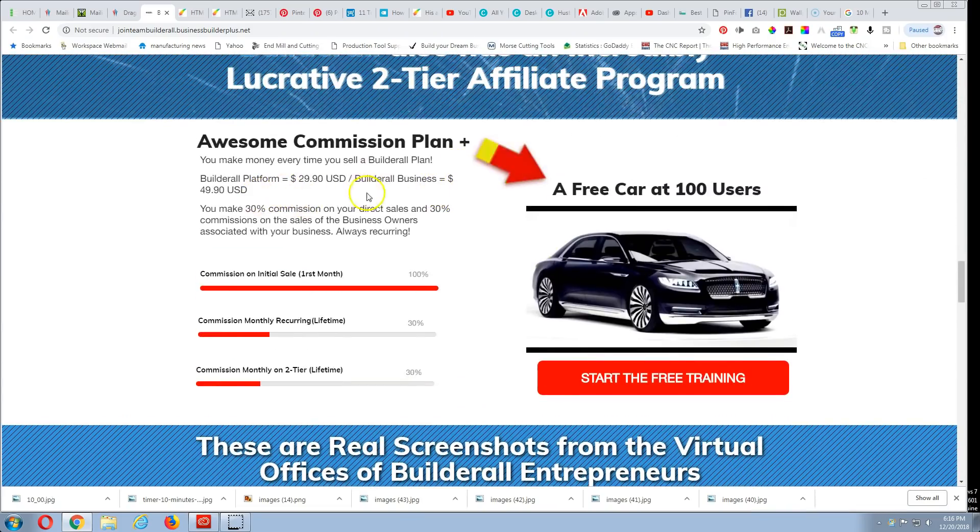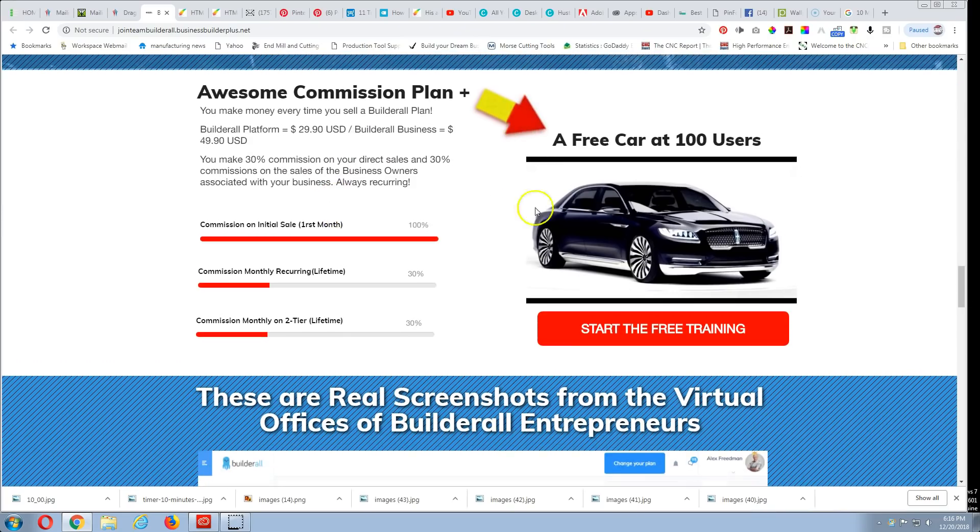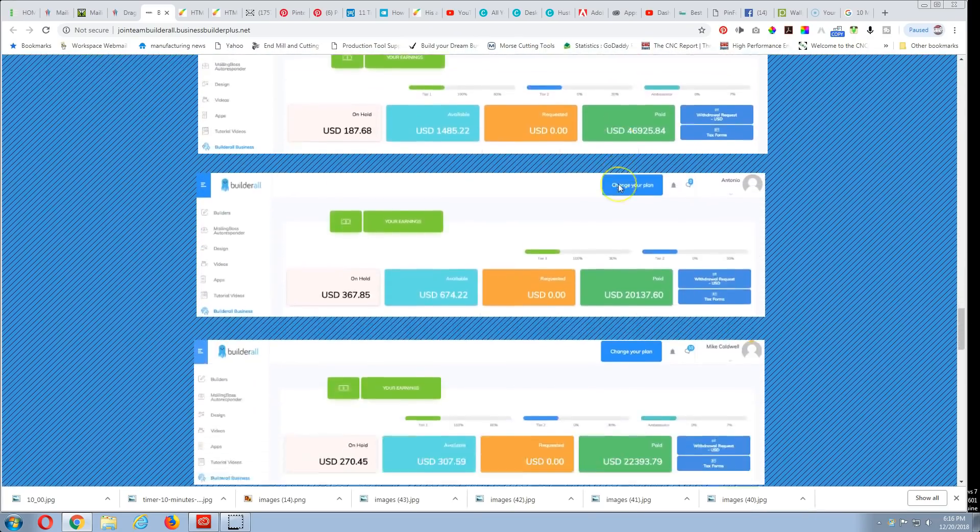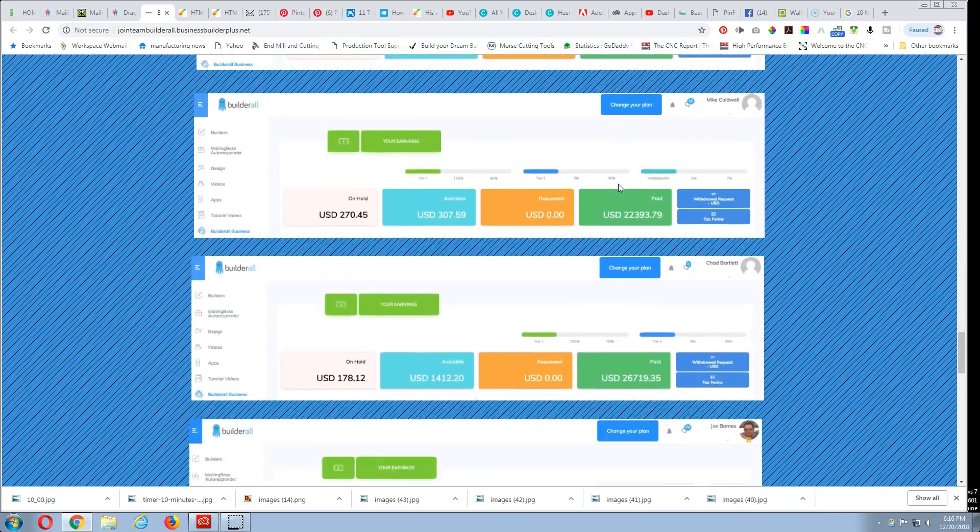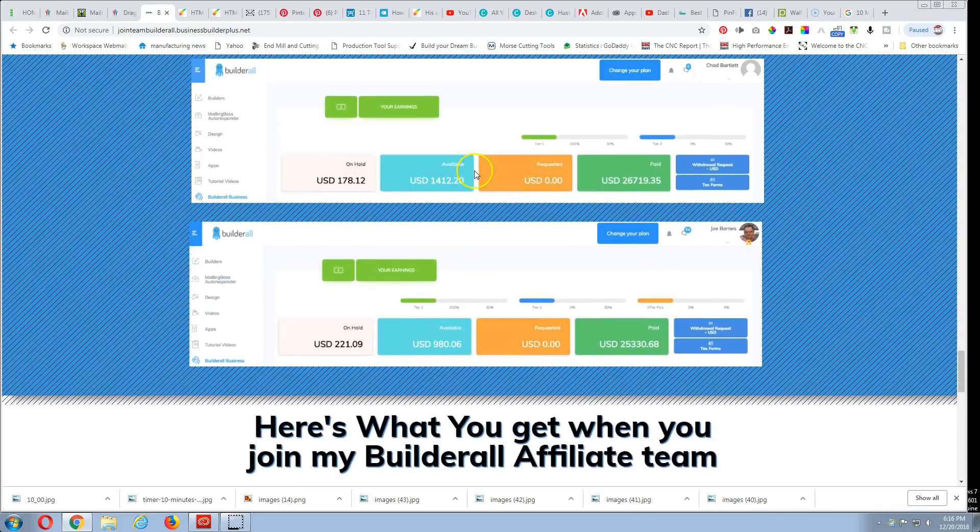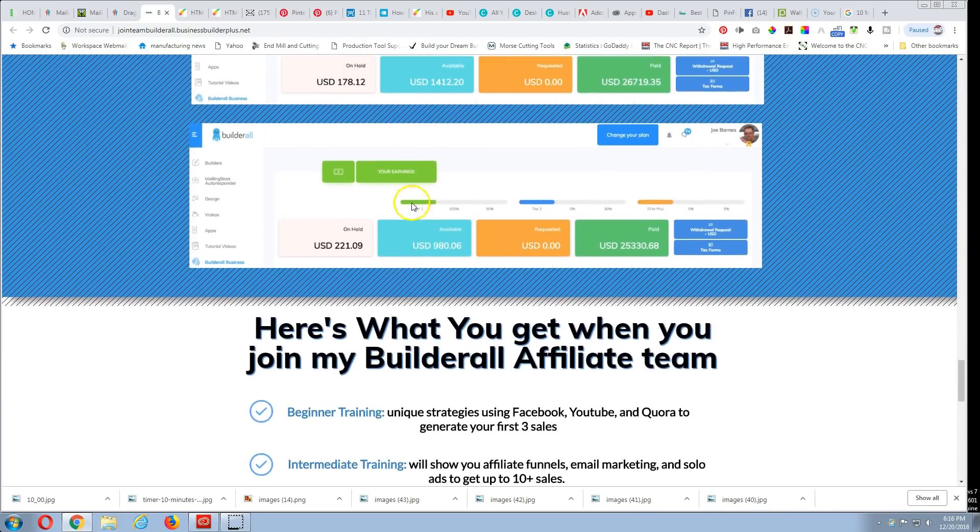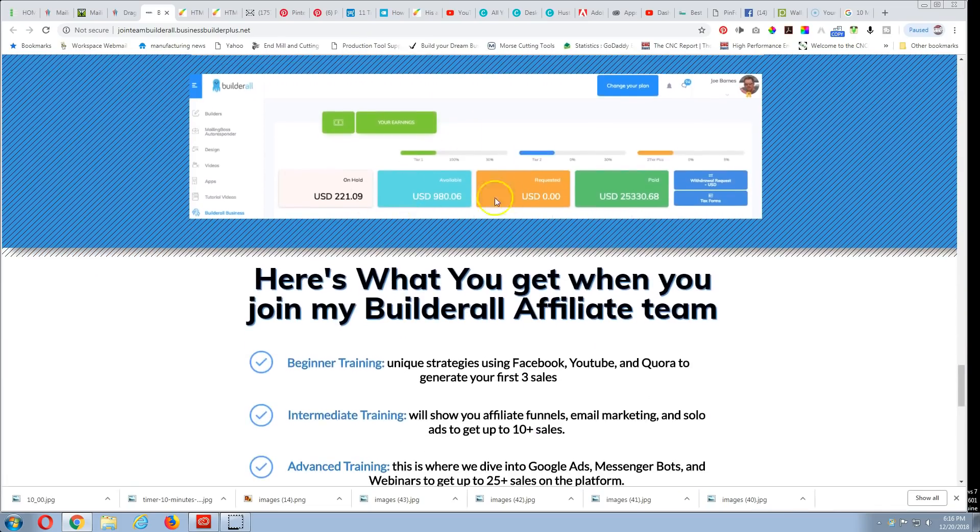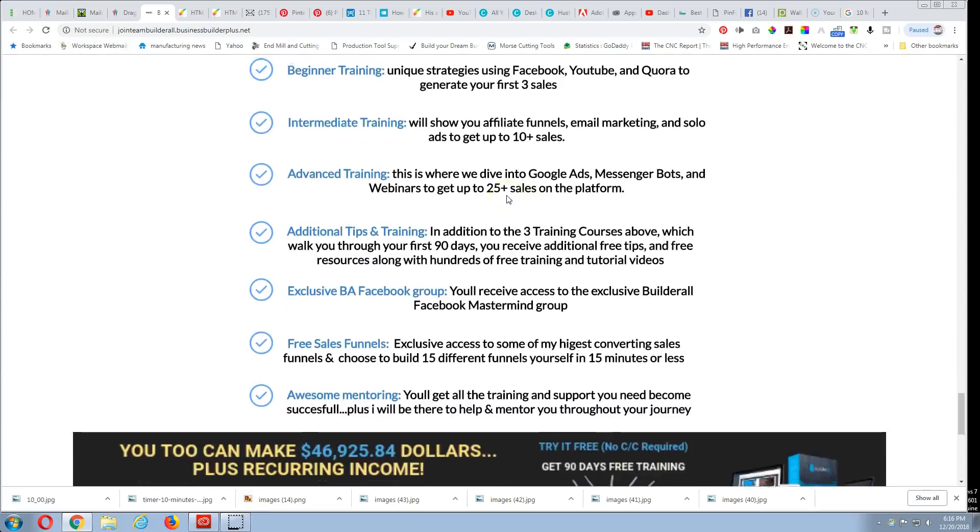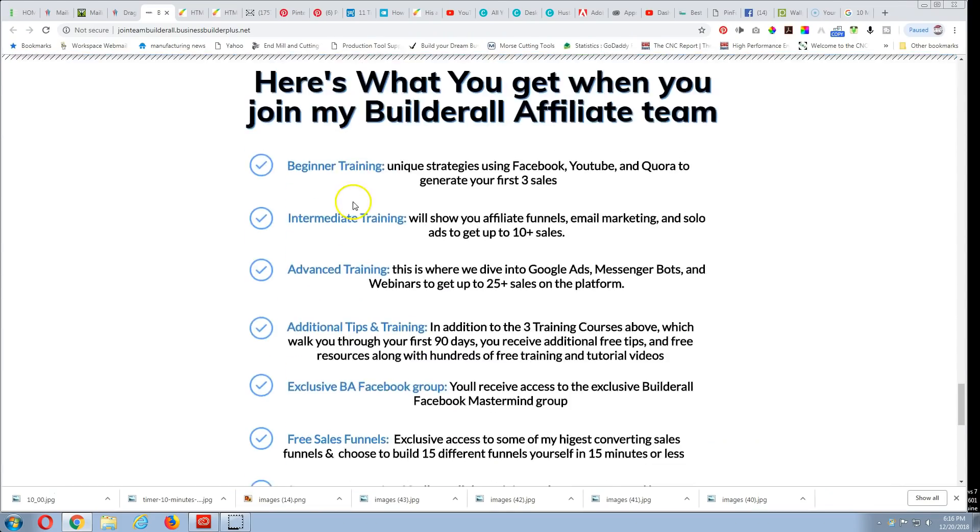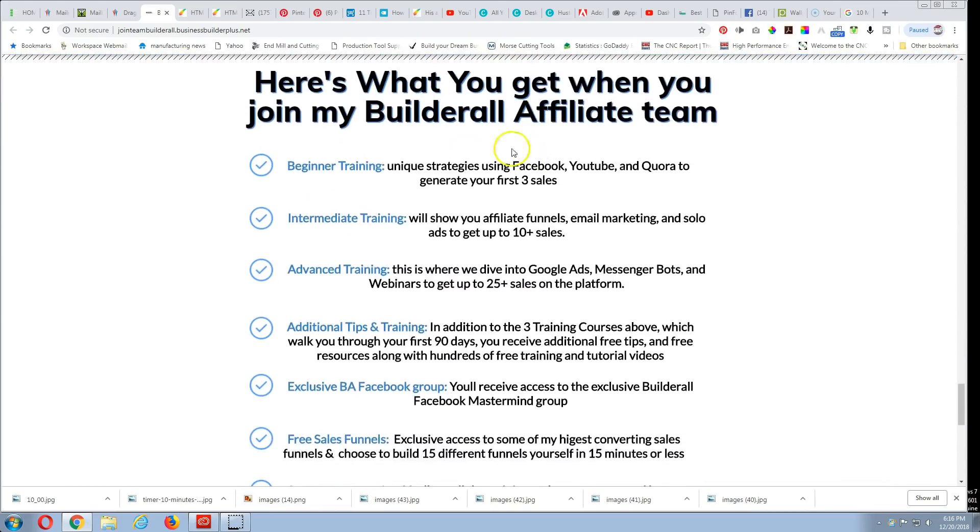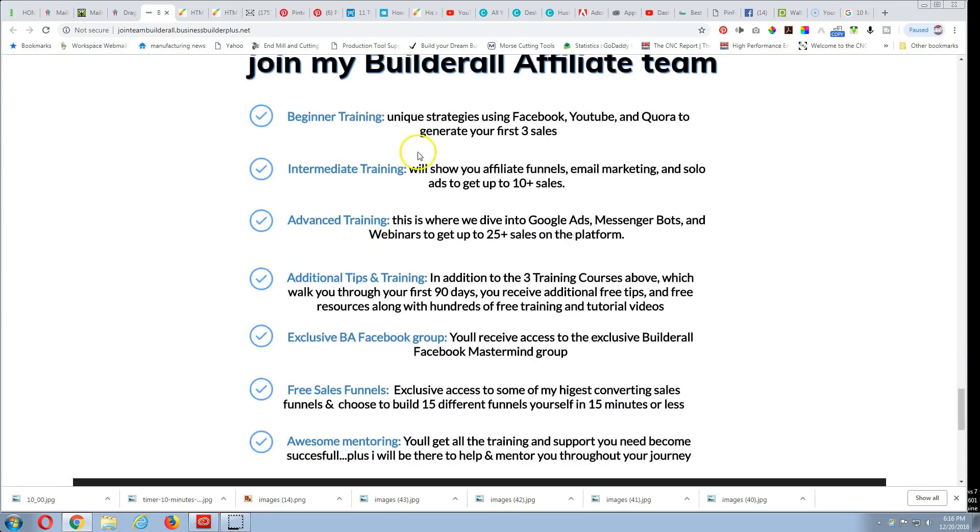The commission plans, the car thing, and these are actual screenshots from actual users right away making commission, daily commissions. And what you get when you join with me is you get the beginning, you get a free affiliate marketing course which has a beginner training and intermediate training and an advanced training. You need additional tips and training for me, I'll show you exactly what I did, exactly how I'm making money with builder. I'll show you how to get in front of customers, an exclusive Facebook group, all the prebuilt sales funnels that I've done. I will give you those prebuilt funnels, the ones that are working. You can use them to get customers.